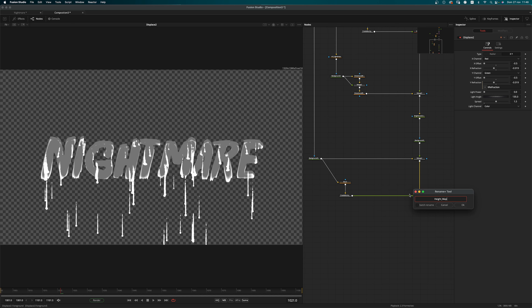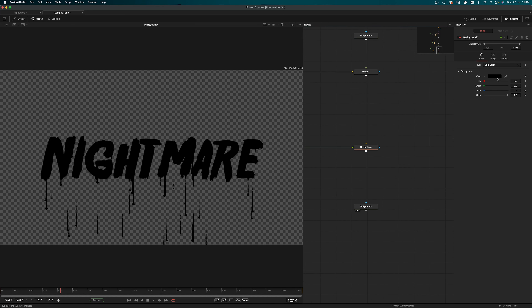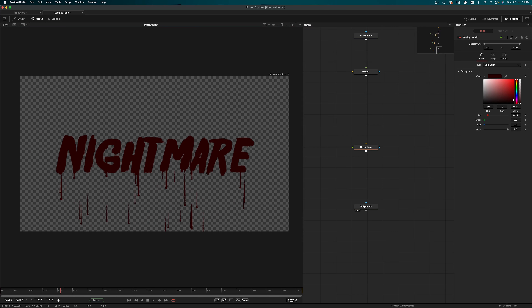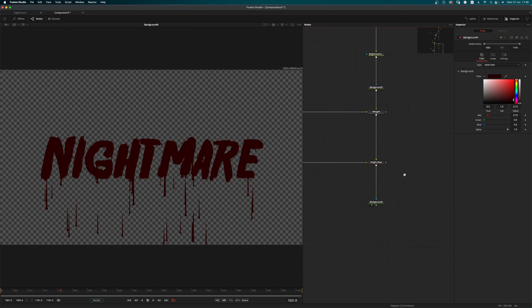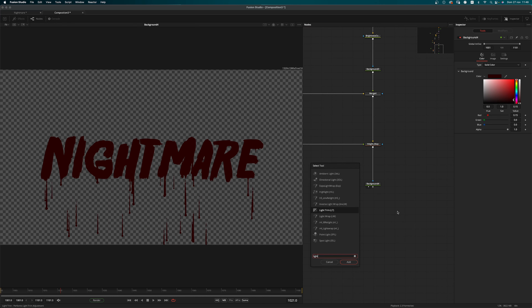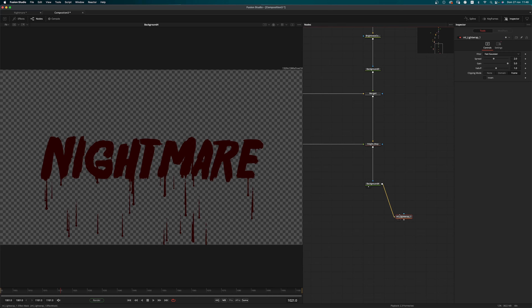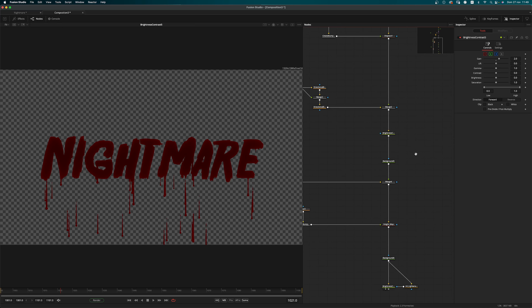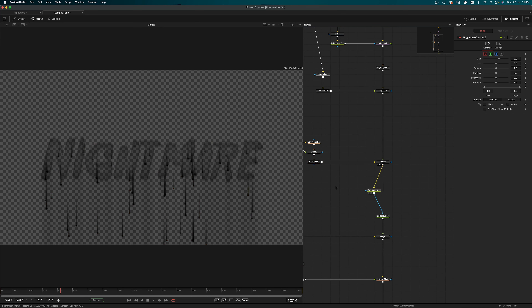Let's call this one 'height map'. I add another background node and set the red value to 0.15 — so we have our diffuse color. Then I want to add another Light Wrap just to add a touch of subsurface scattering effect, using a brightness/contrast with the gain set to 2.